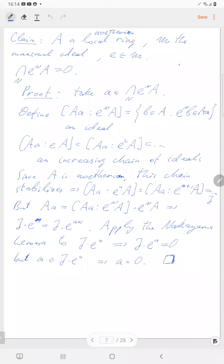Next time I will explain that the fiber of this sheaf we introduced today is nothing but the cotangent space — not the tangent space, the cotangent space. Next time I will explain that the cotangent spaces at all the possible points glue up into this sheaf we introduced today as exactly the cotangent spaces at the points.